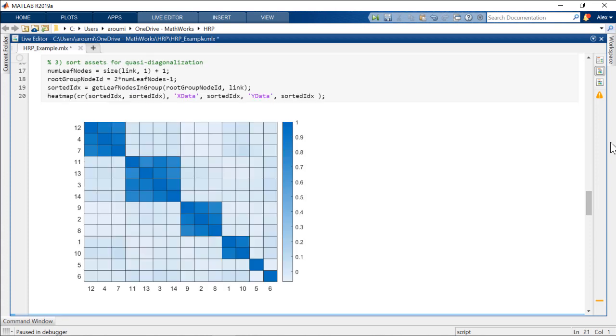Quasi-diagonalization is then performed so that largest values lie along the diagonal. In this way, similar investments are placed together and dissimilar investments are placed far apart.